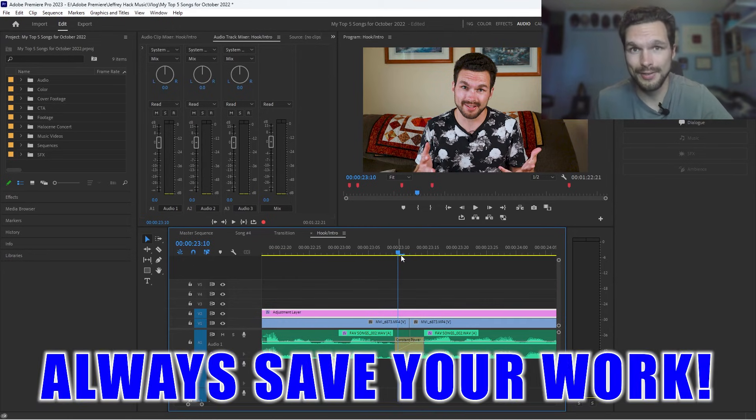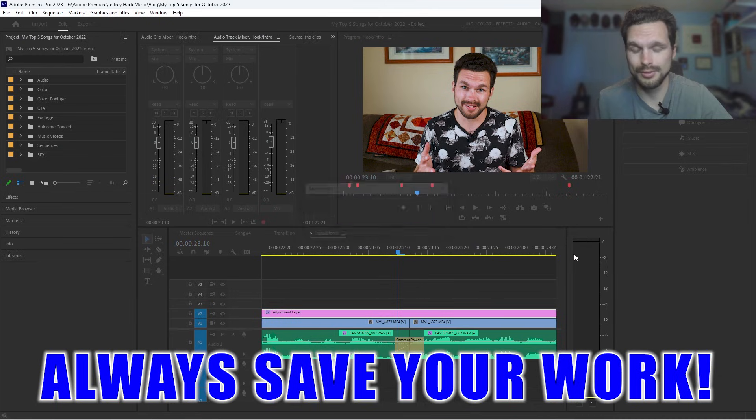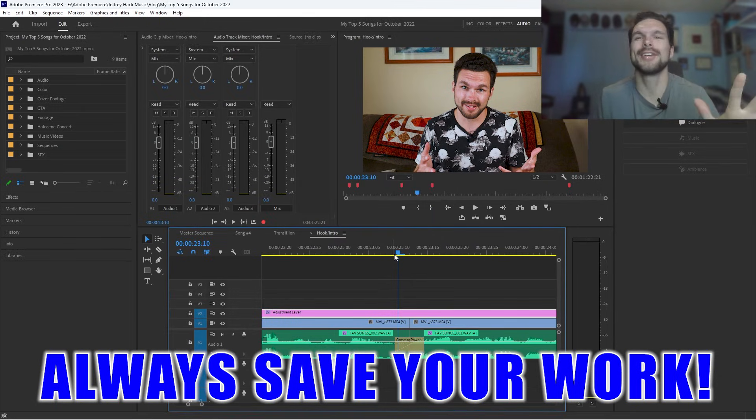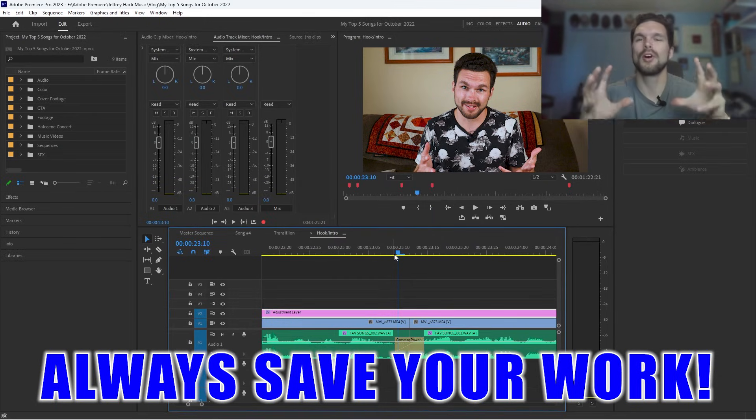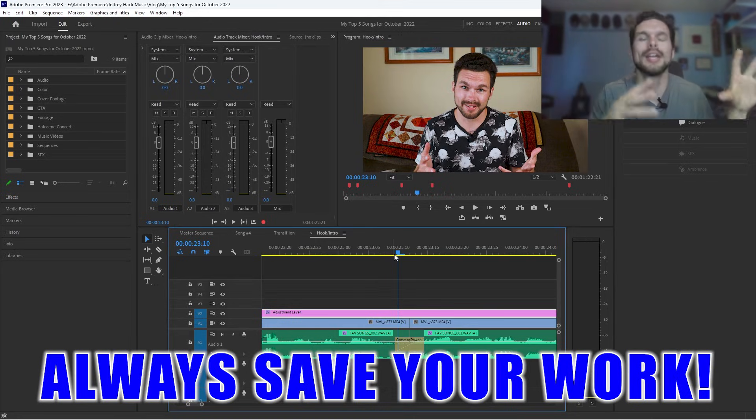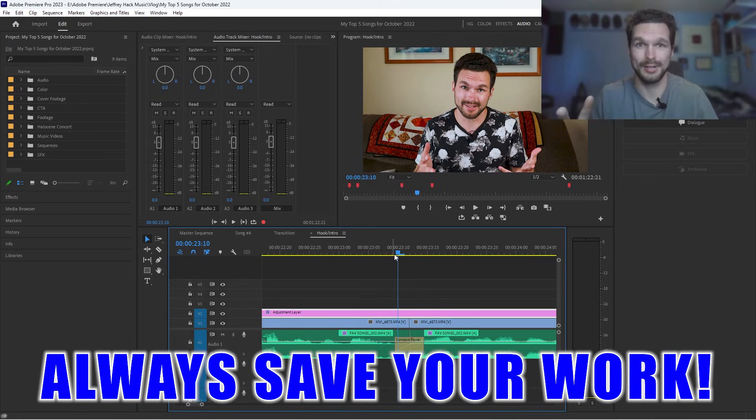And now that I have those transitions put in, always save your progress. It should be saving. There it is. So you control save. Always save your progress. No matter what you're doing, always save. If you're always adding something new to your edit, deleting, always save your work.